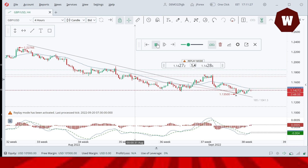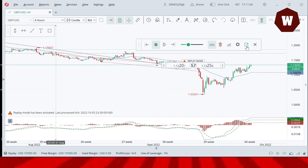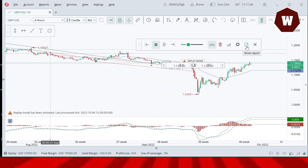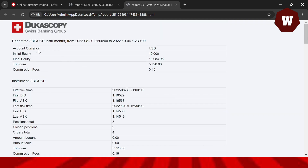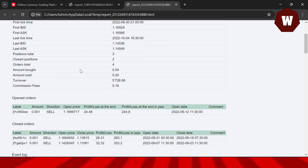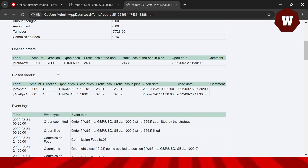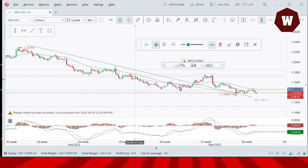To view your results, click 'Show Report.' The report shows your trading history for the currency pair — for example, GBP/USD — including the dates of trades, your starting equity of $10,000, and your final equity, such as $10,080. You can scroll down to see individual orders, both closed and still open.